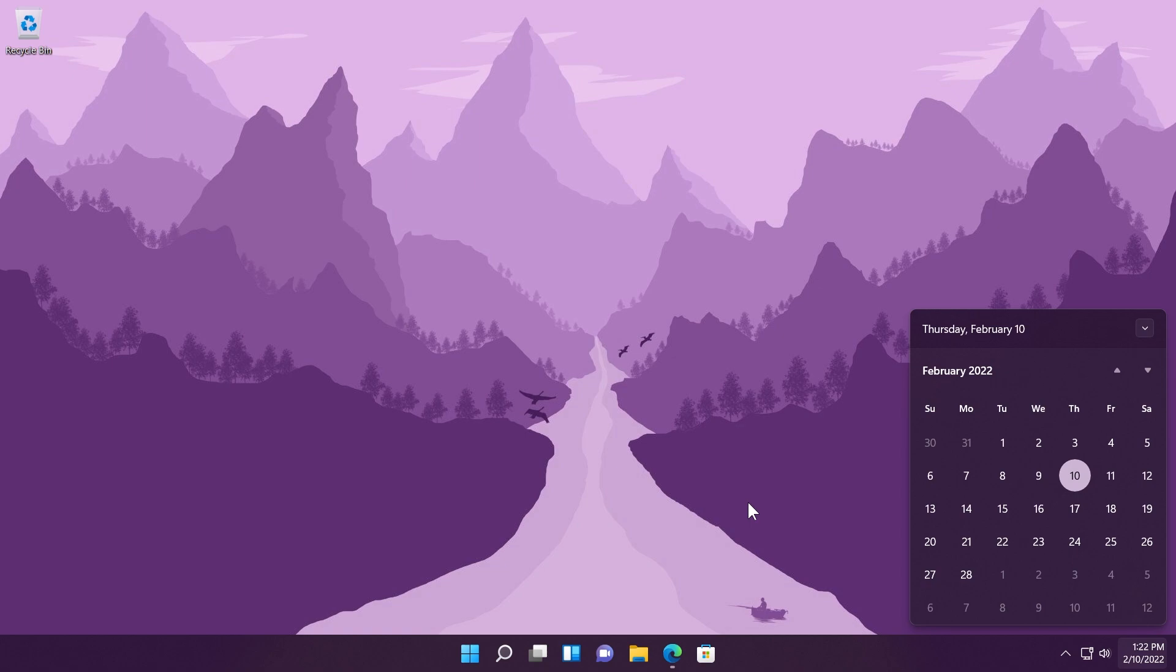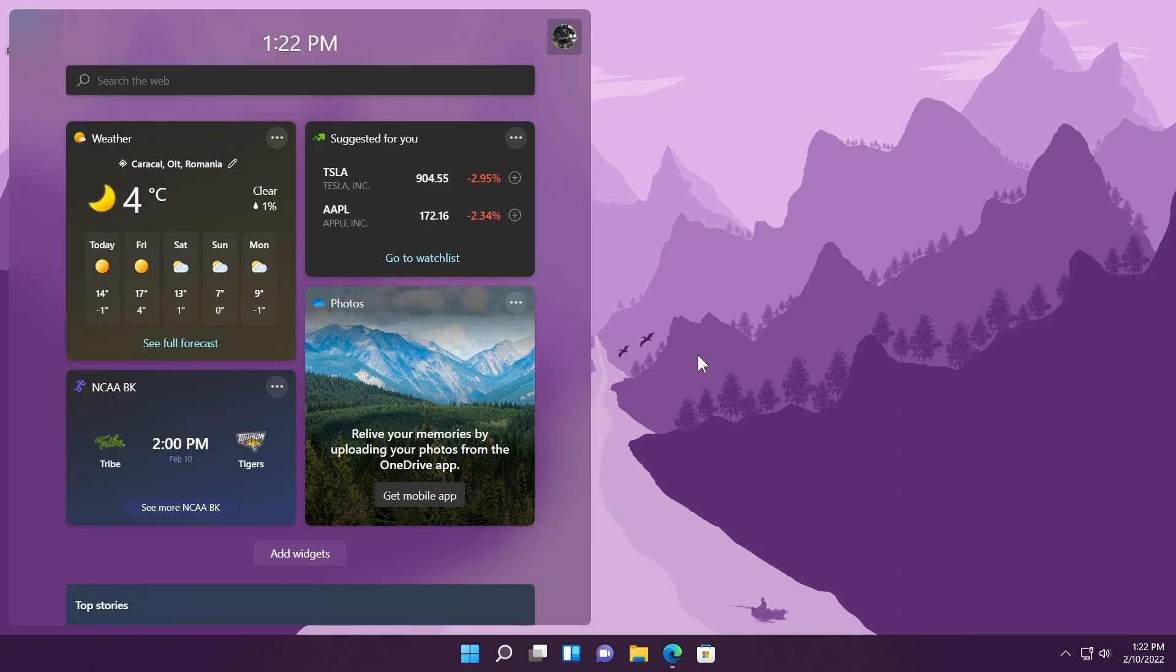Another thing is that Microsoft added weather content to the left side of the taskbar if the taskbar is aligned in the center. When you hover over the weather, the widgets panel will appear on the left side of the screen and will disappear when you stop hovering over the area.